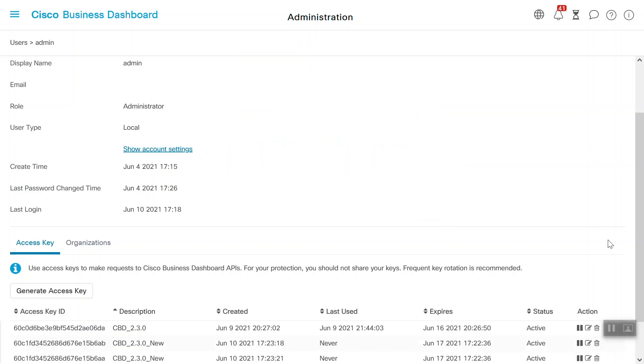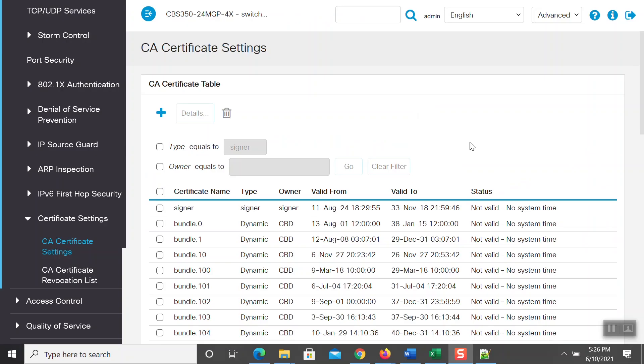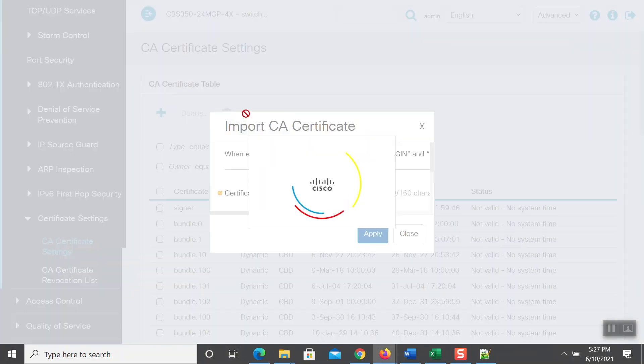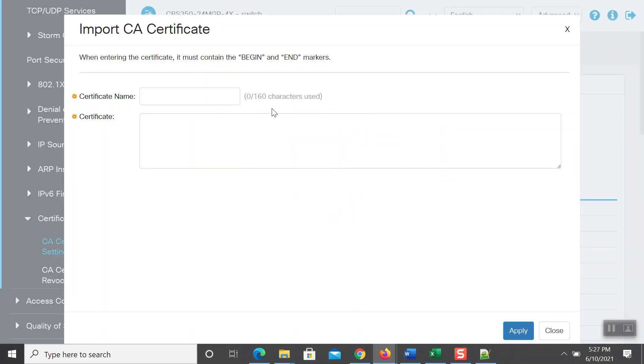Now you need to go back into the switch. Click on the plus symbol under the CA certificate table. Here, you need to name the certificate. I'll use cbd-2.3.0. You can use whatever certificate name you want, but make sure there are no spaces within its name.